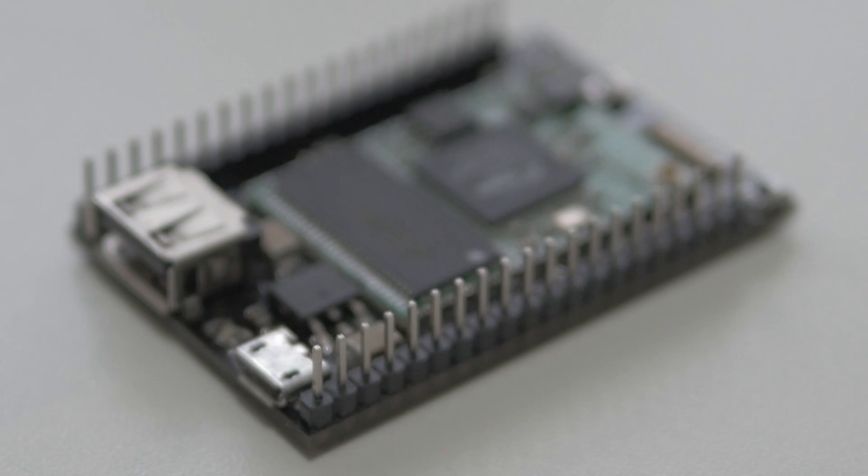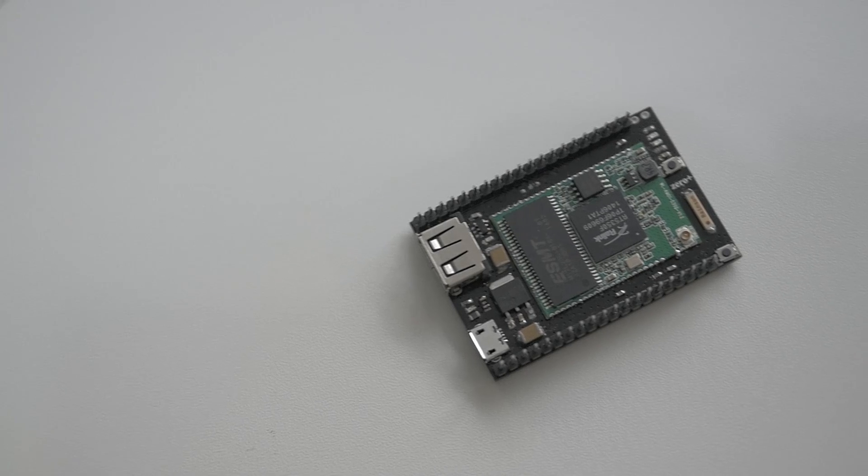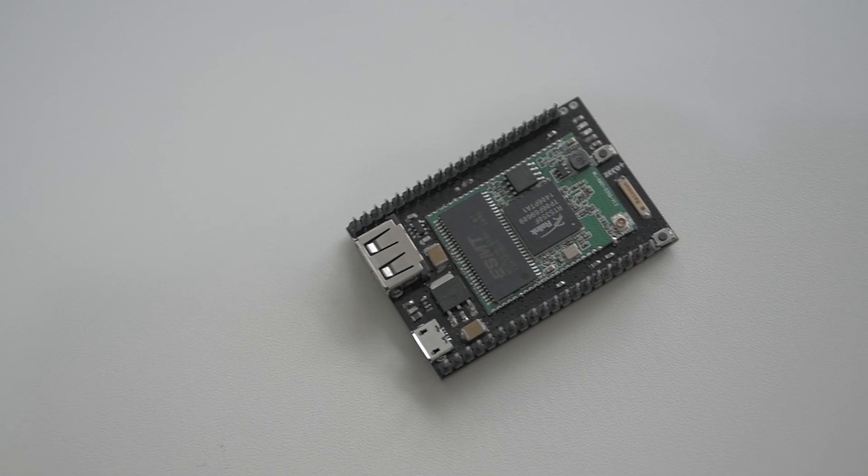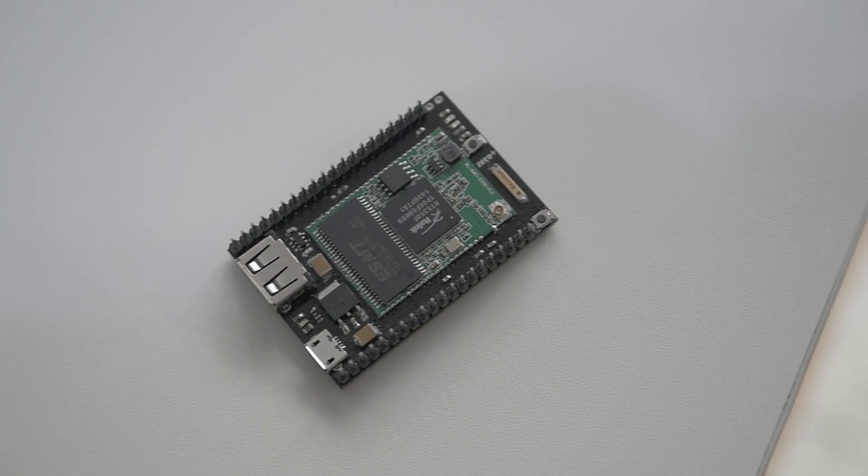our team developed the Zero Plus module for smart devices development. Zero Plus is an all-in-one solution that offers hardware, software and cloud service for any smart devices development.